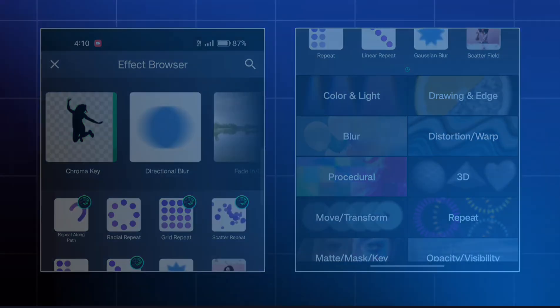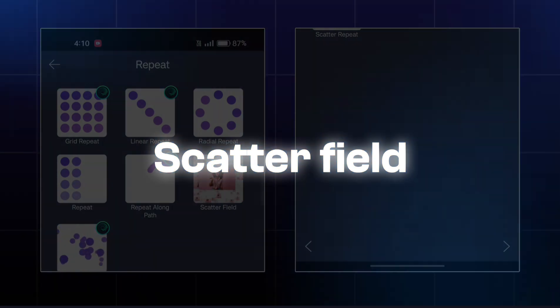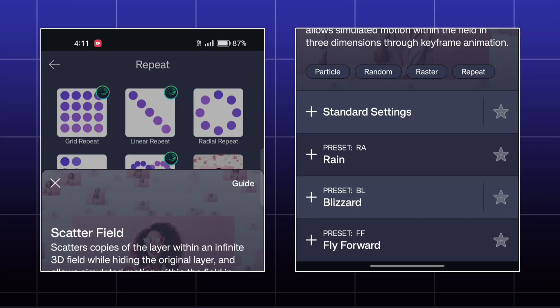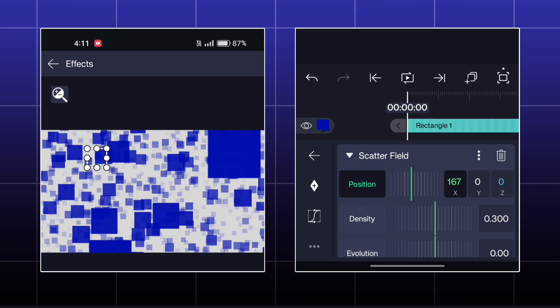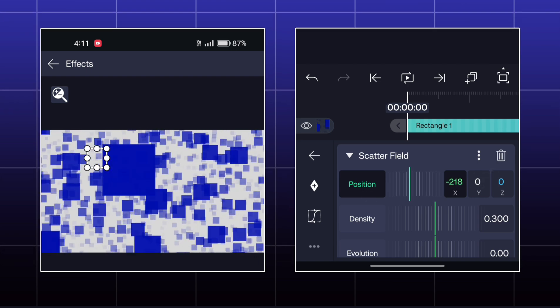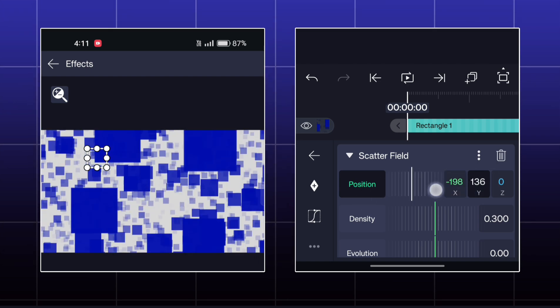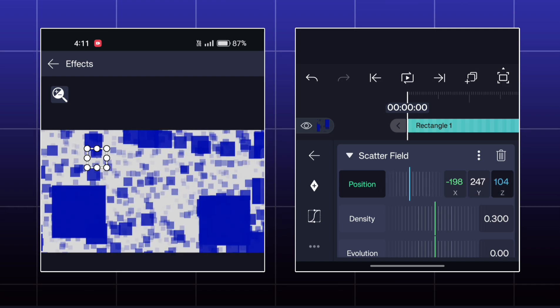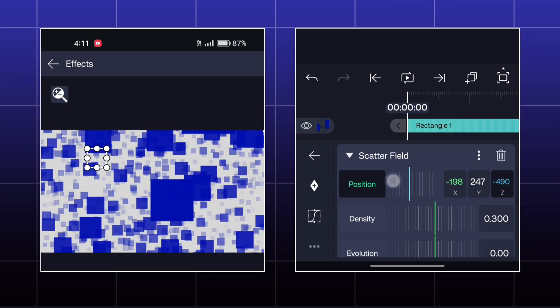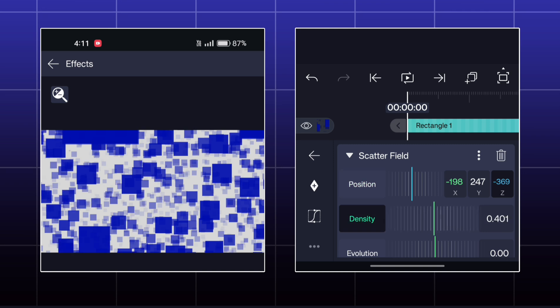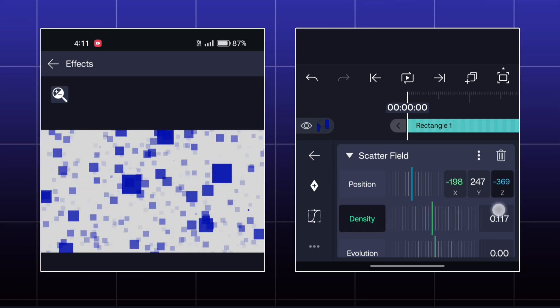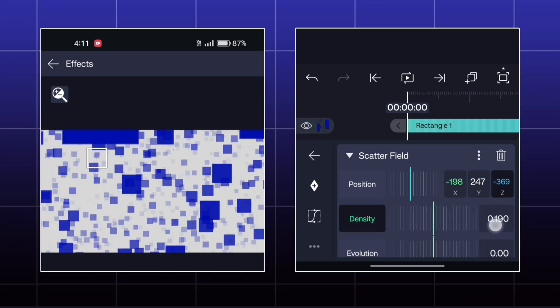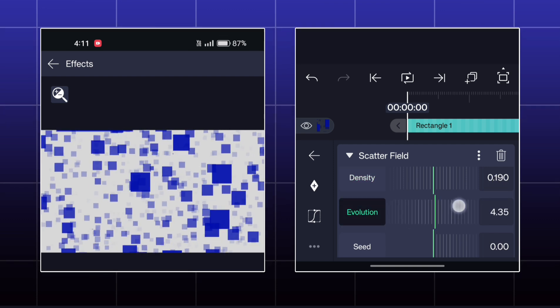Next effect is scatter field. Here you can make this type of 3D field which has the main object like this. You can adjust the density of copies. You can make them move also by evolution.